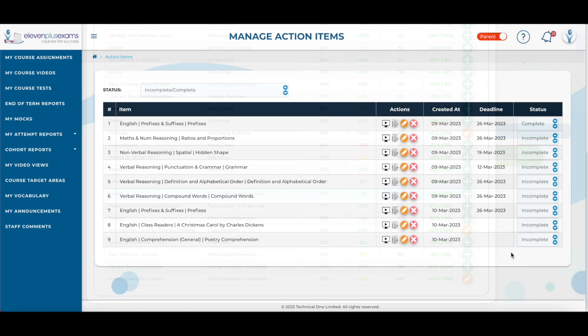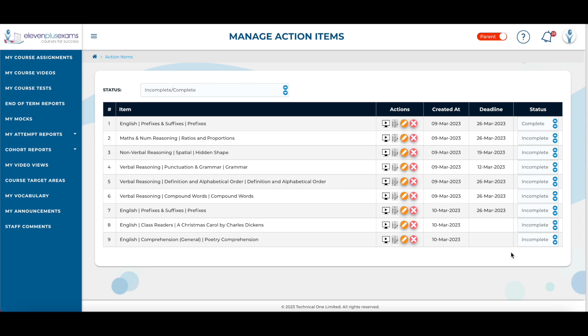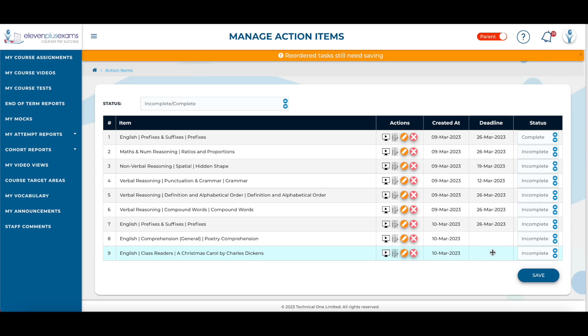The Manage Action Item screen is where you can view all of the action items for a child. You can use this screen to rearrange the order of the action items. To save this new order simply select the save button.